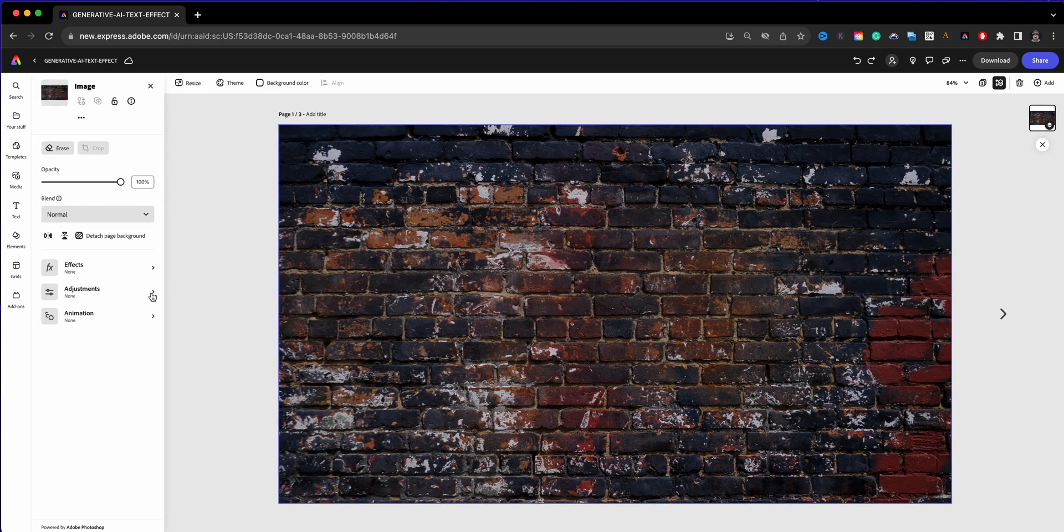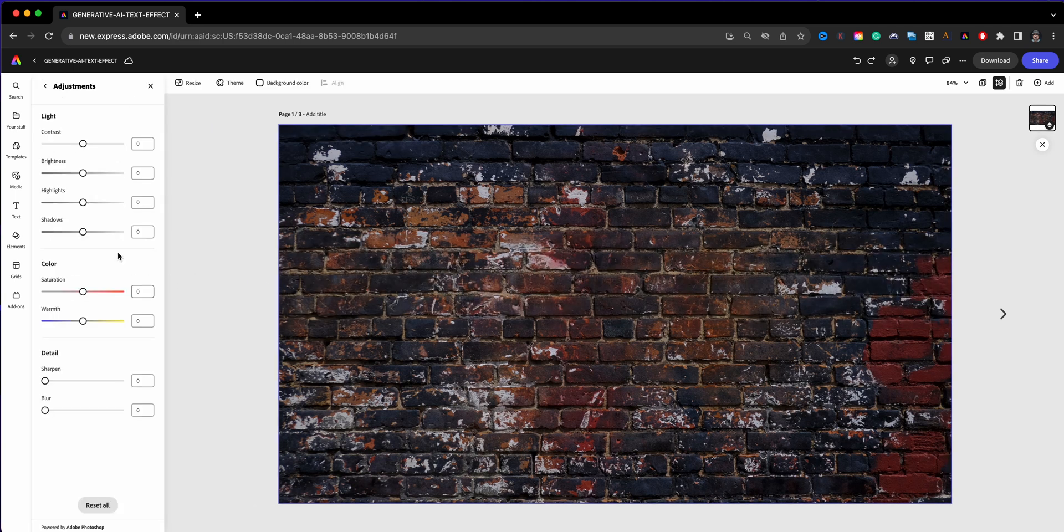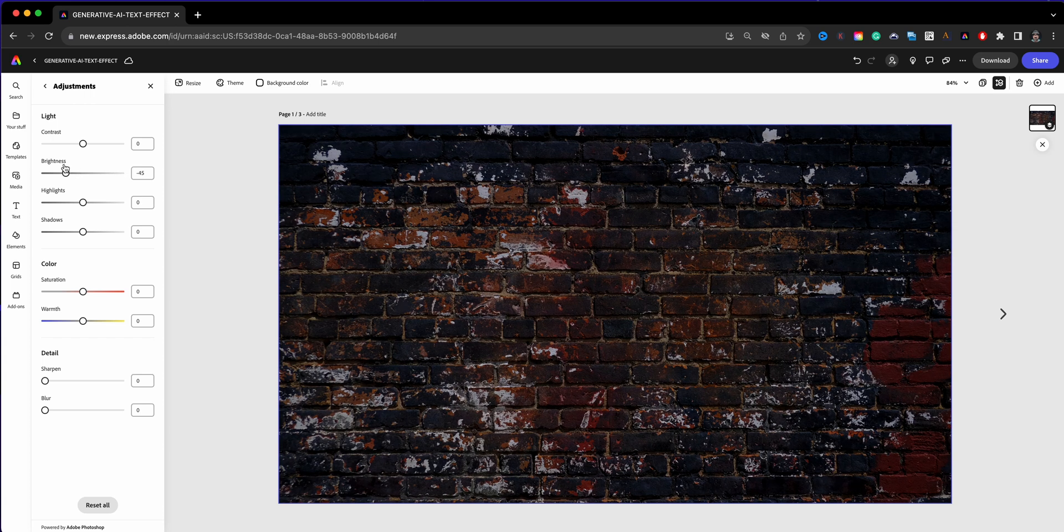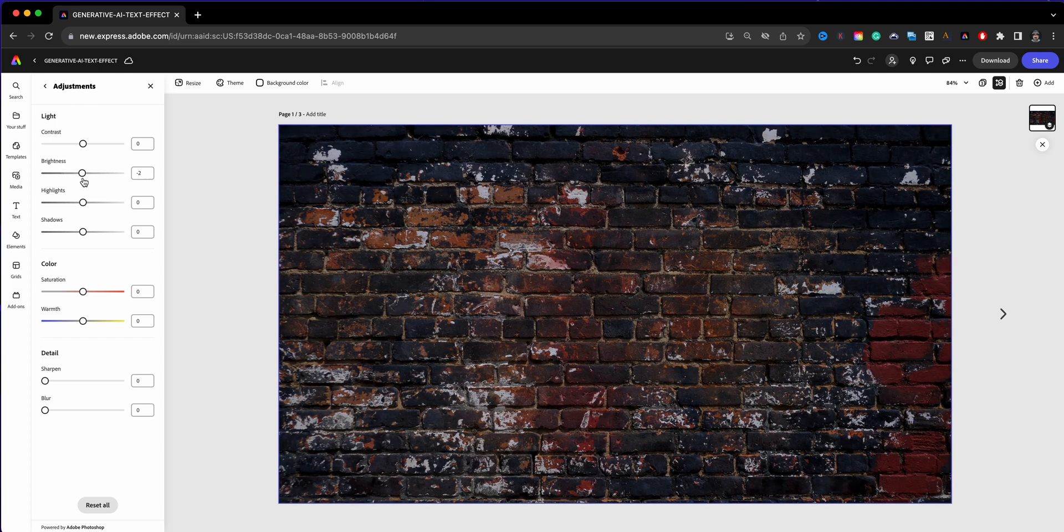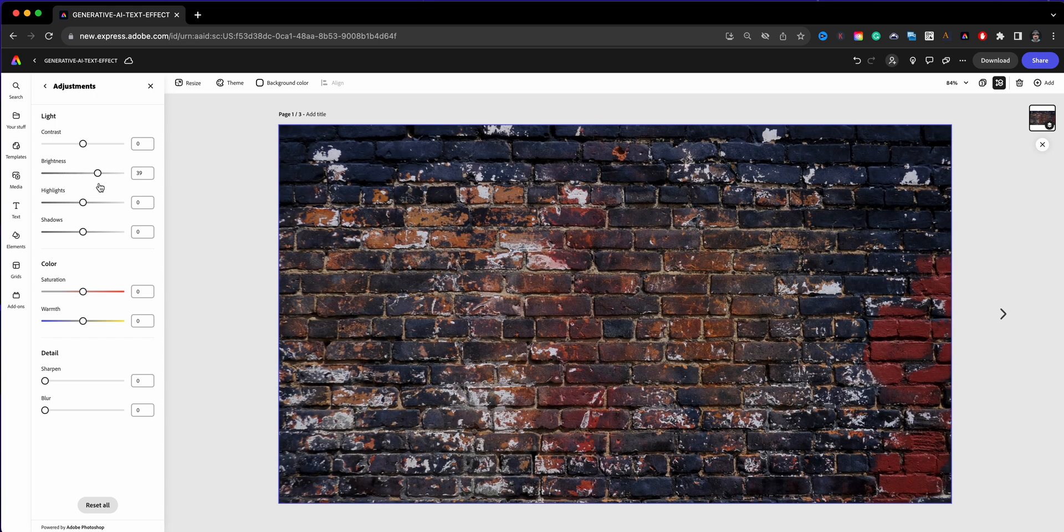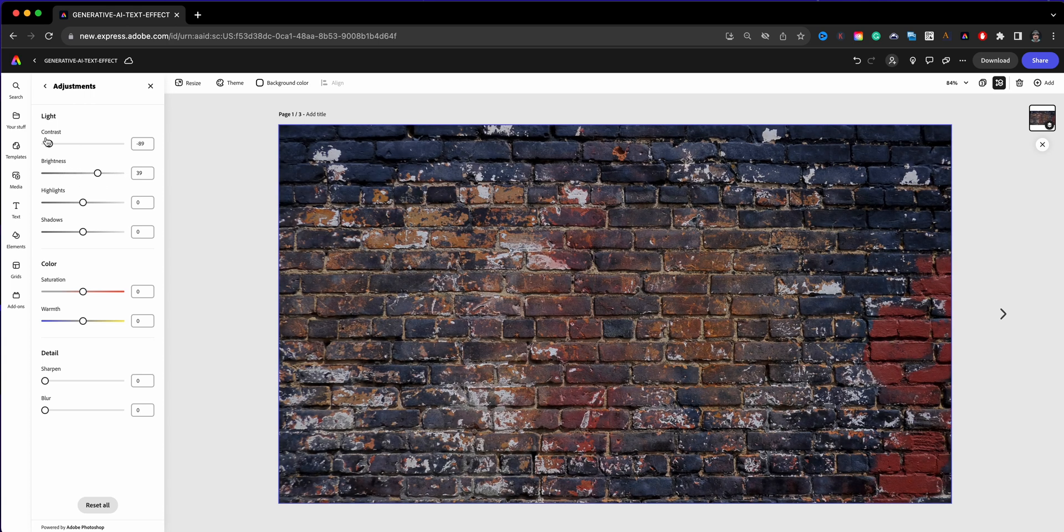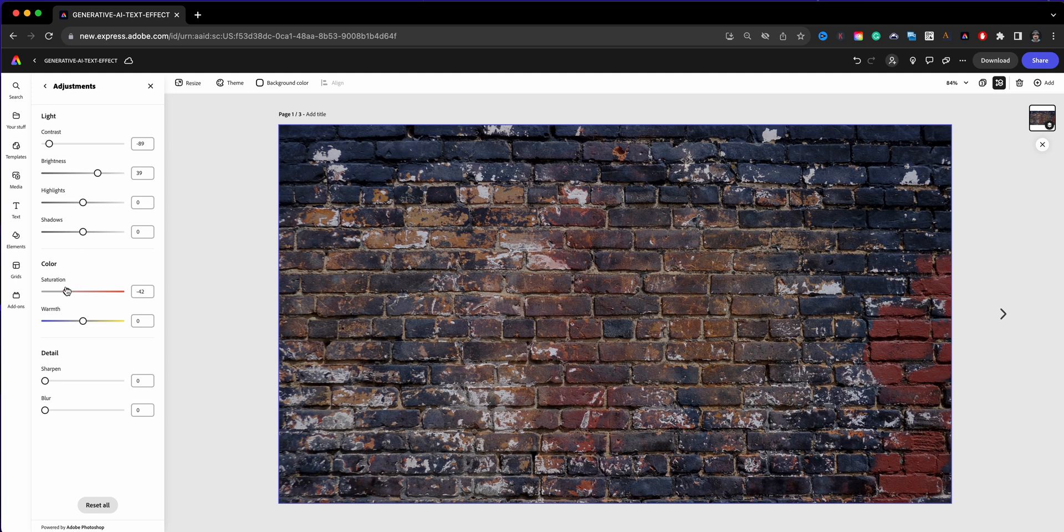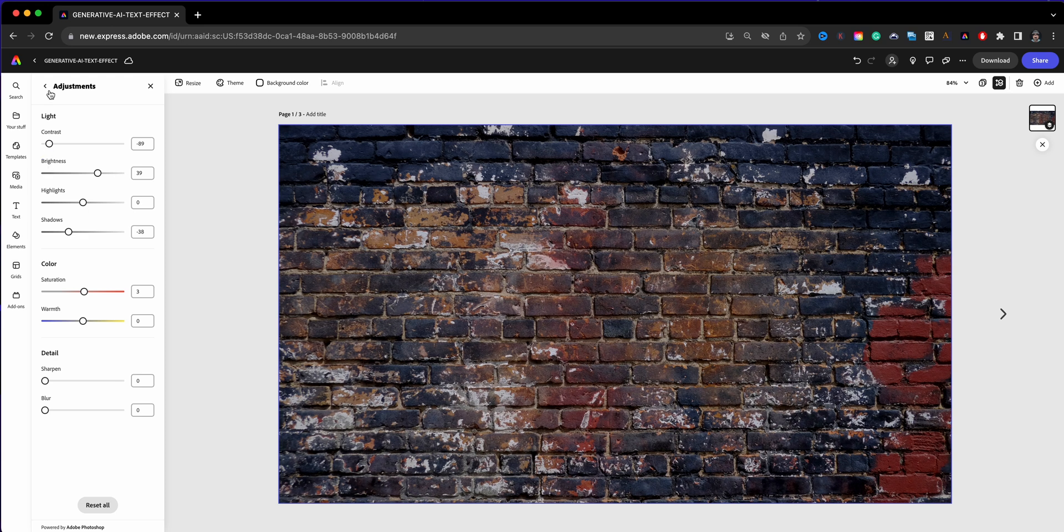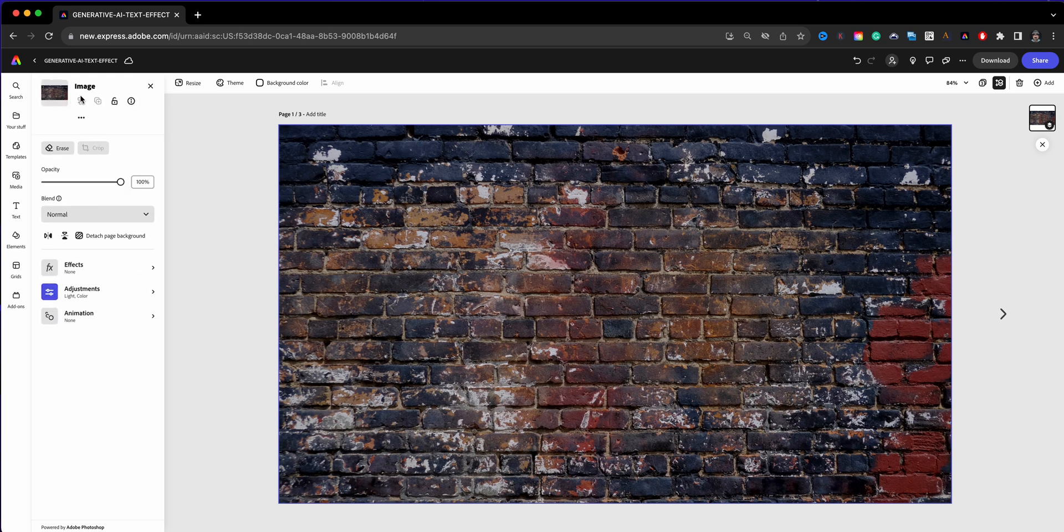I'm just going to make a few adjustments to this brick wall. Maybe bring down the brightness, or maybe I'll bring it up, bring the contrast down. Let's take some of the saturation down, I really want to make it look grungy. Let's go ahead and go with that.